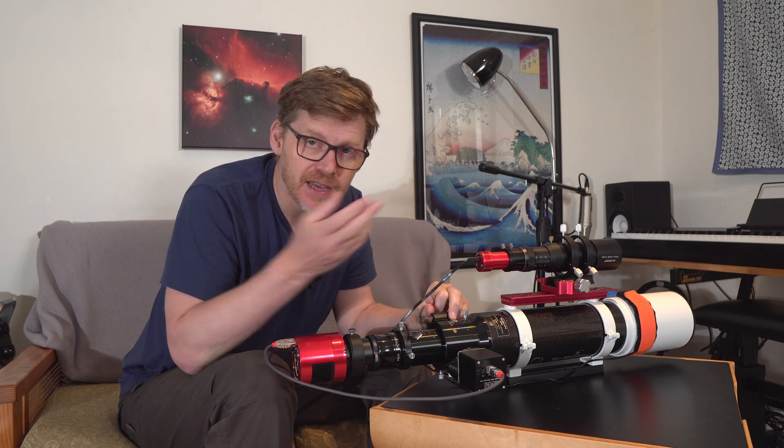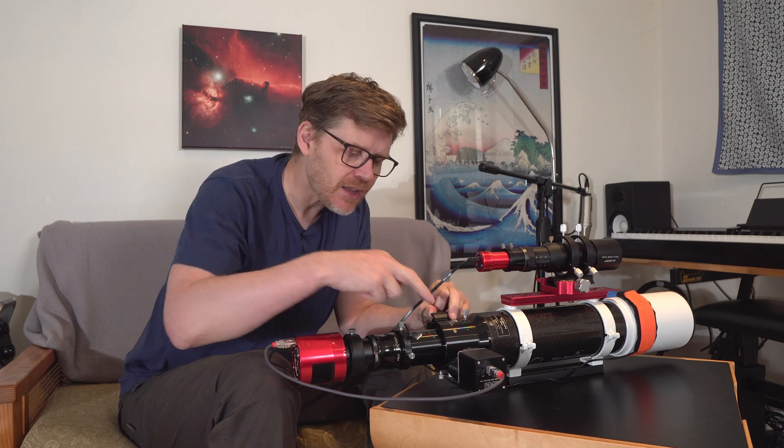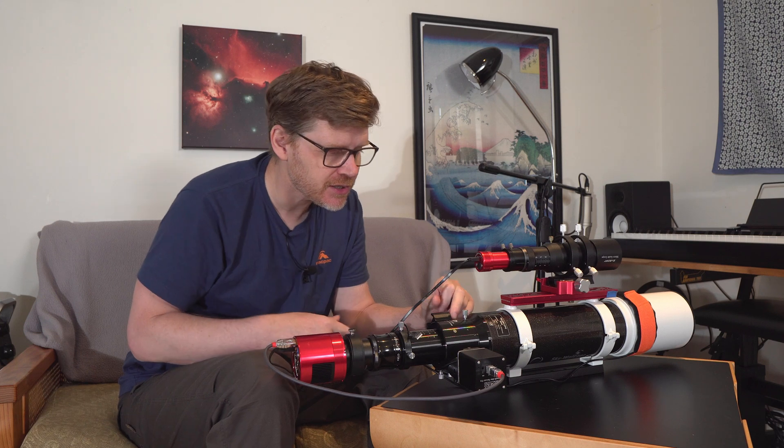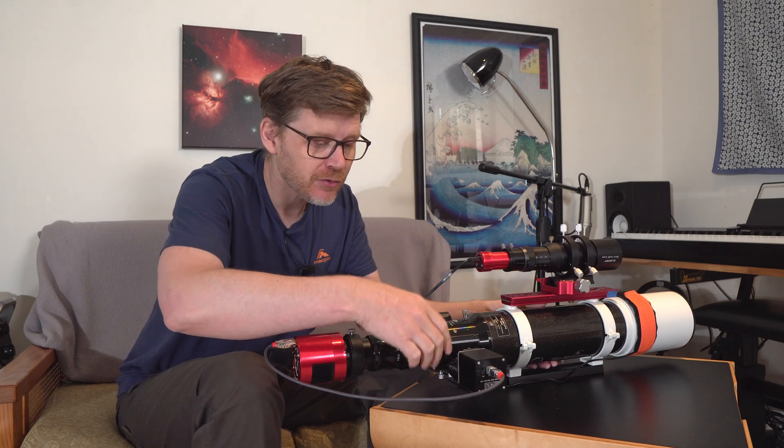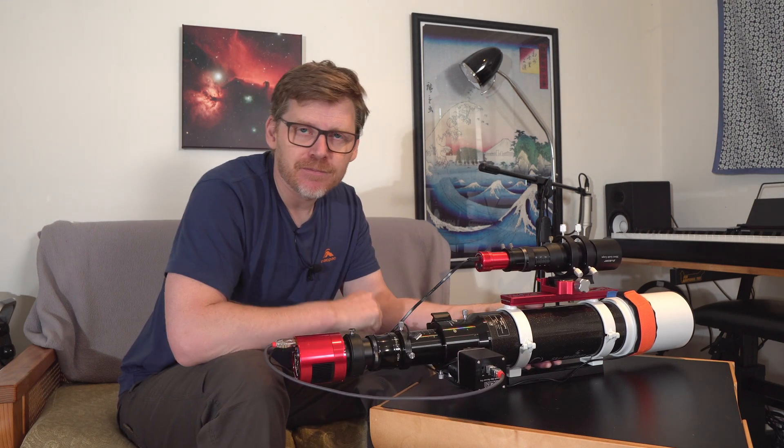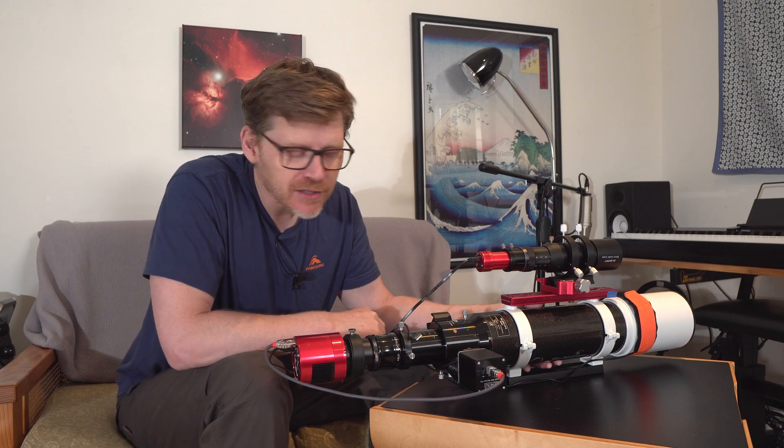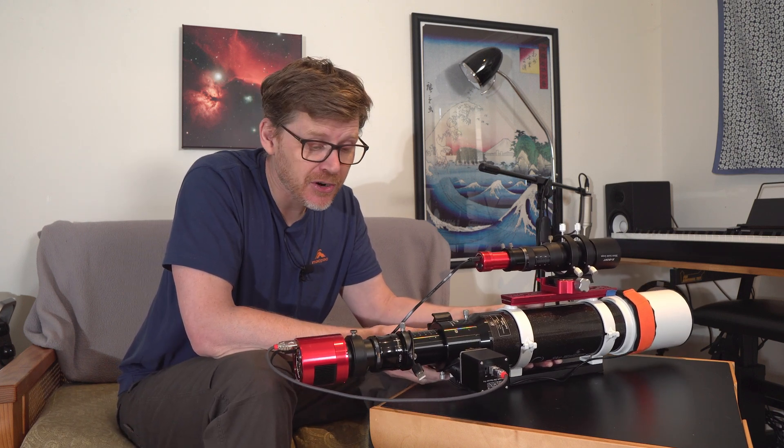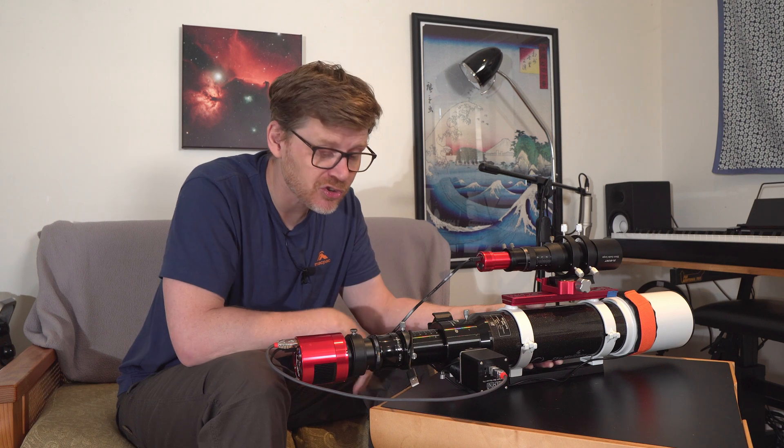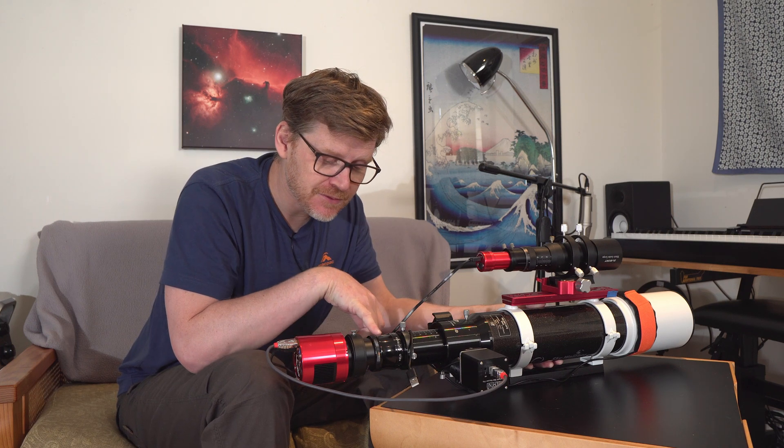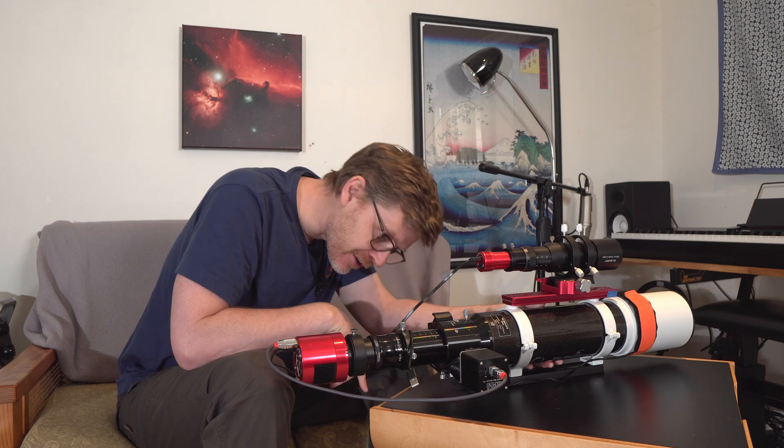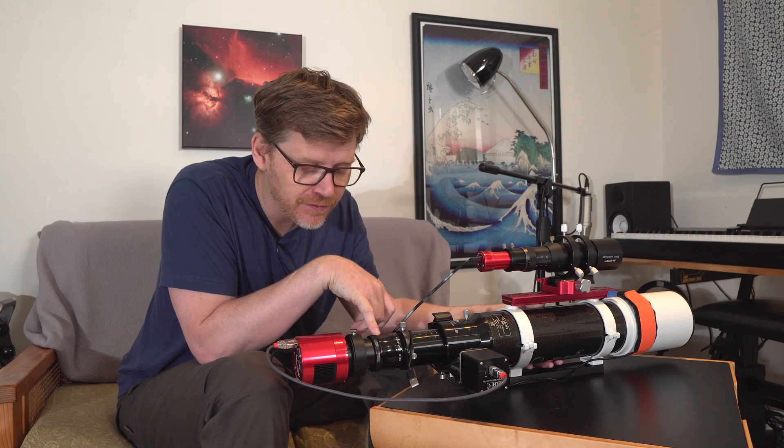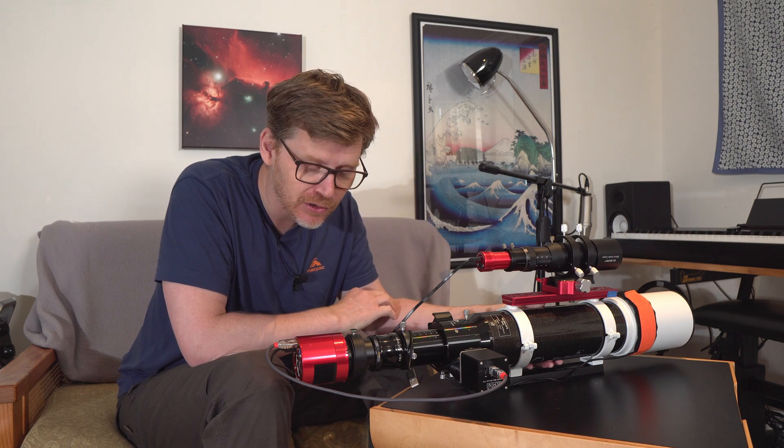The focuser on the back here, I did change to just a slightly better two-speed Crayford focuser, which enabled me to be able to fit on this Gemini electronic focuser, which is a very cheap, affordable focuser you can get on AliExpress. I think it cost me $100 for that. This field flattener, it's a generic field flattener for refractors F5 to F7.5. That cost about $150.